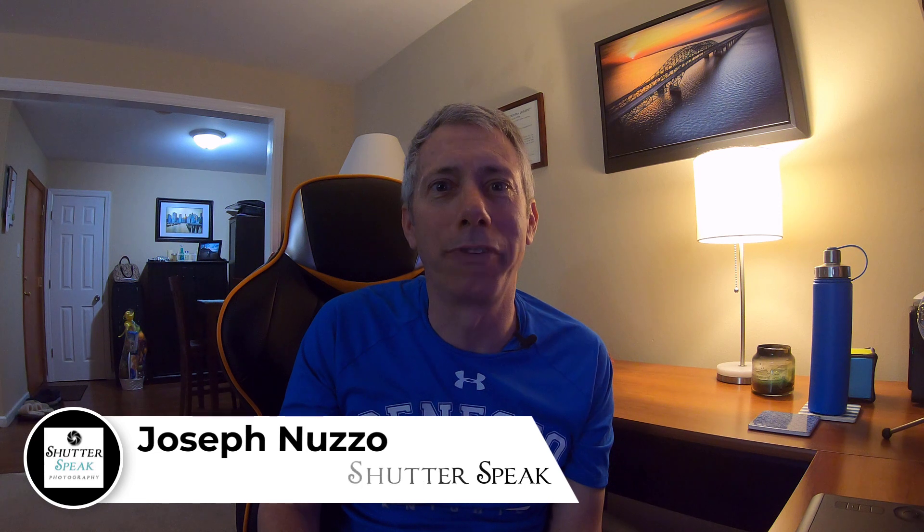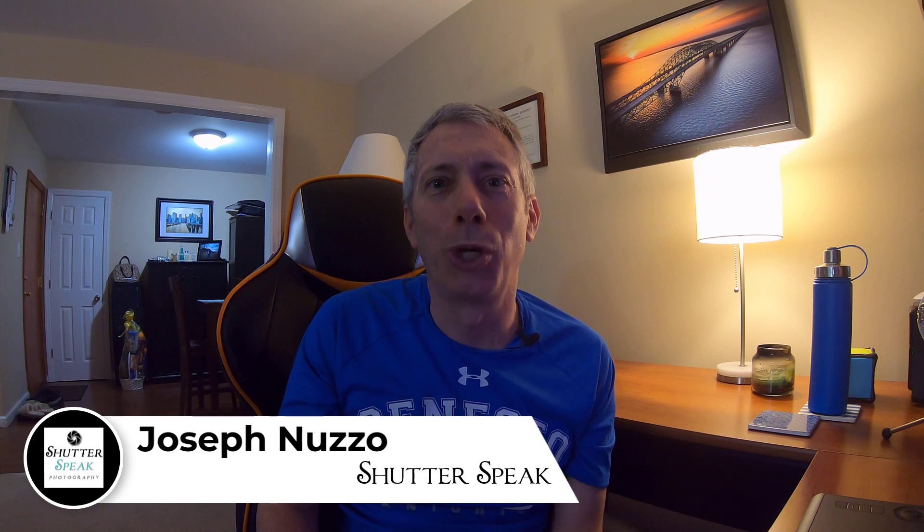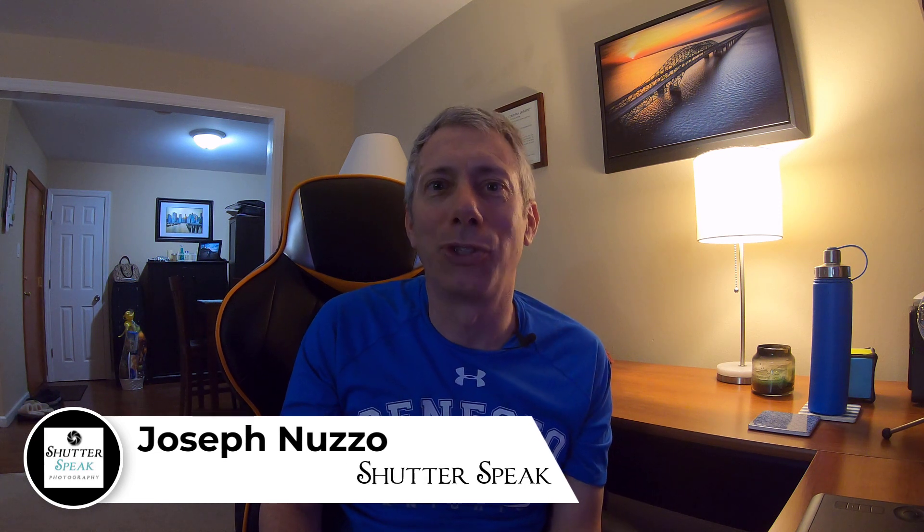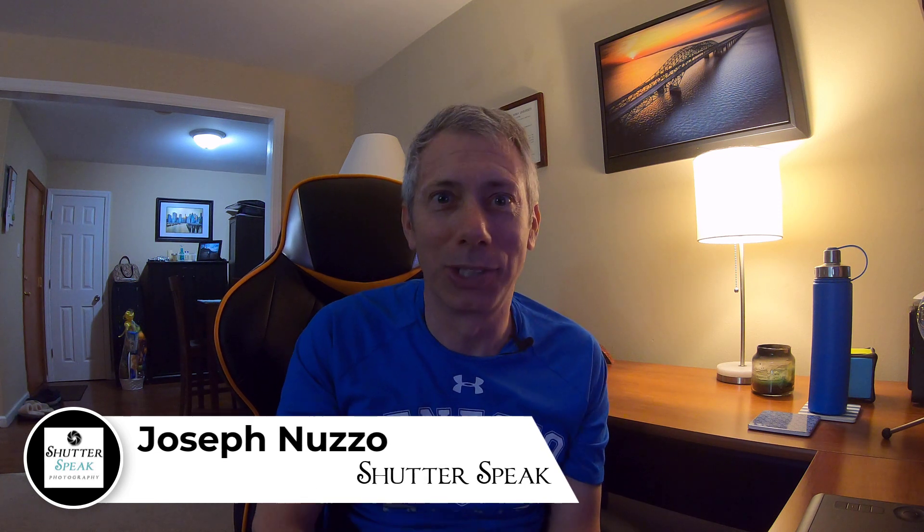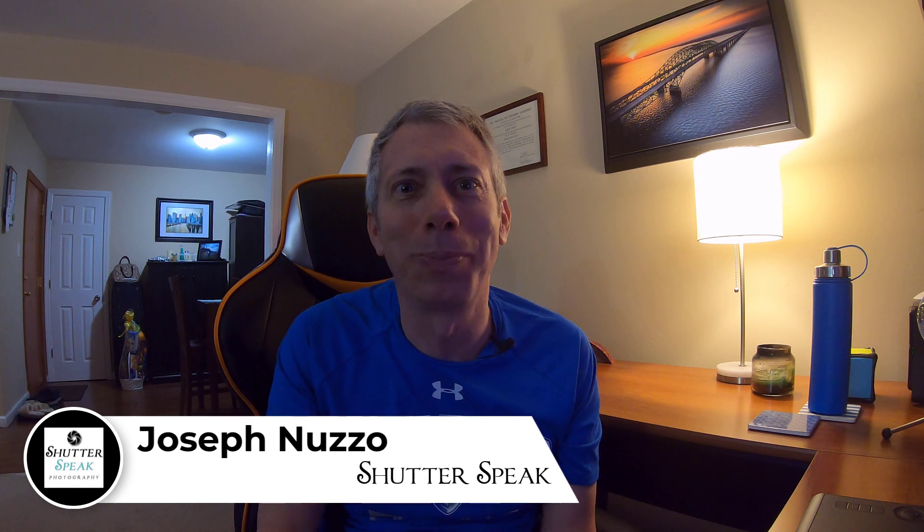Hi everybody, Joe here from ShutterSpeak Photography. So nice to see your smiling faces again here on YouTube.